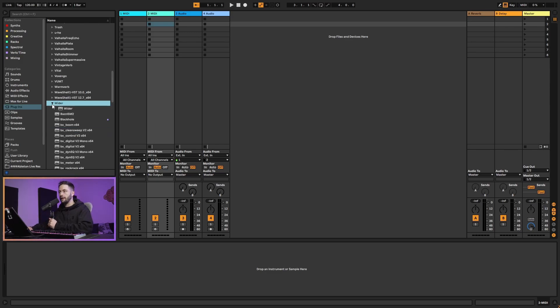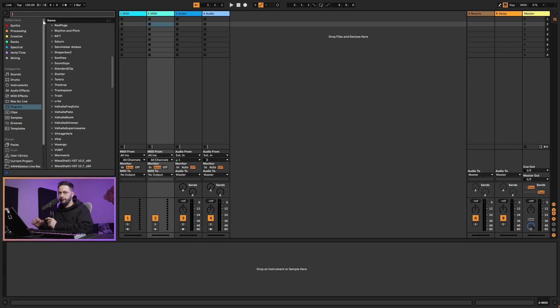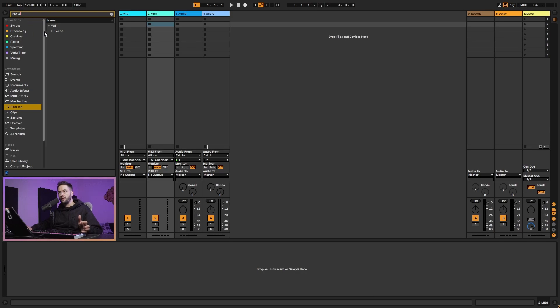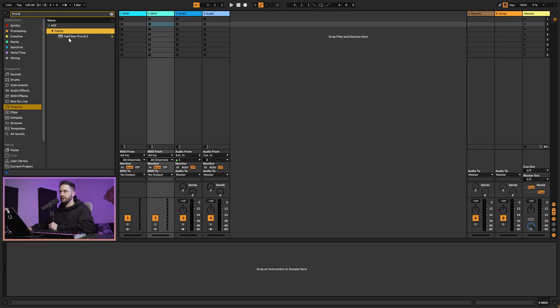Otherwise, if you want to quickly find things, if I want to quickly find my Fab Filter plugins, I can write pro Q in the folder, and then it's going to narrow everything down to what's using that actual name. You'll see I've got pro Q3 there, and then I can just quickly drag it in. That's a way of just very quickly getting to the plugin that you want.